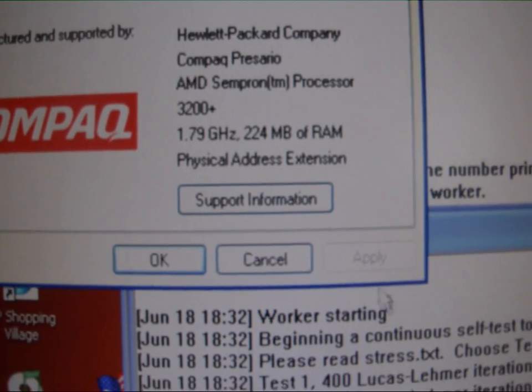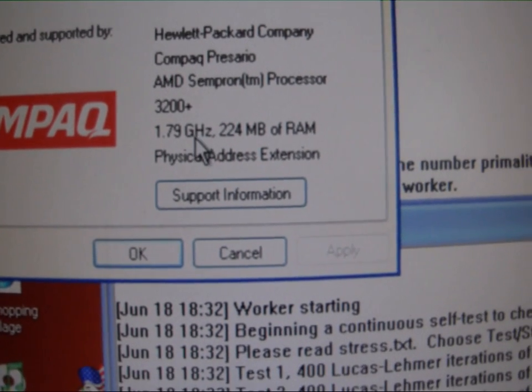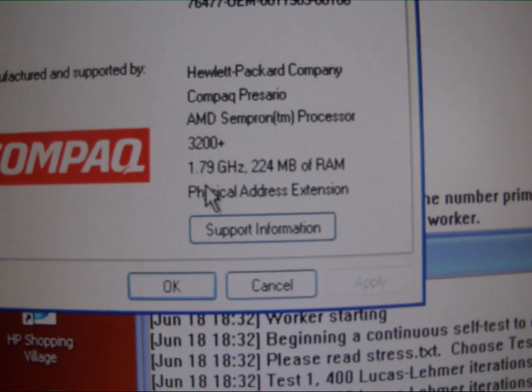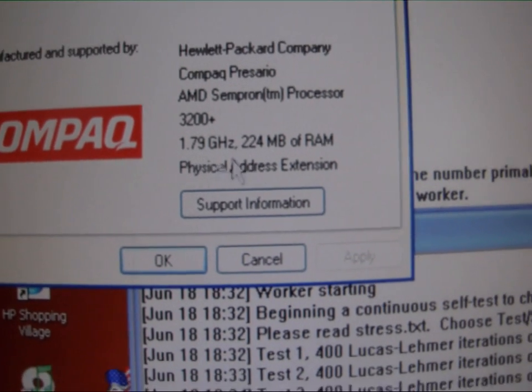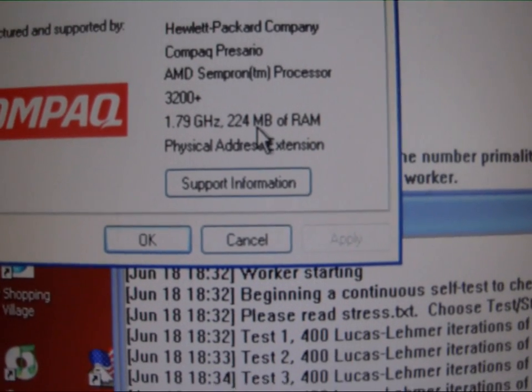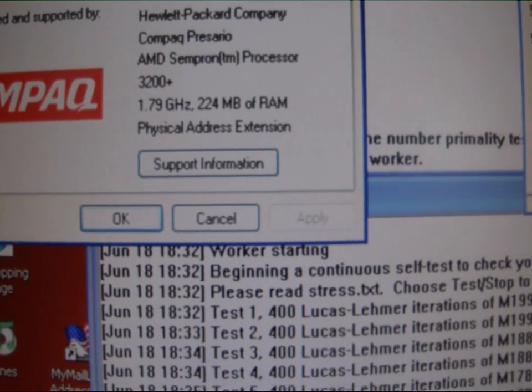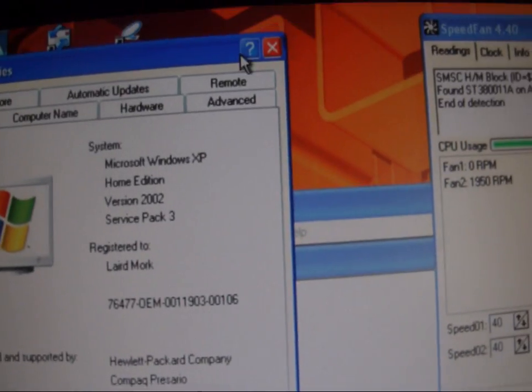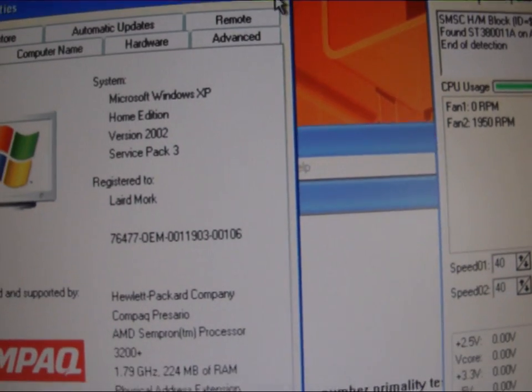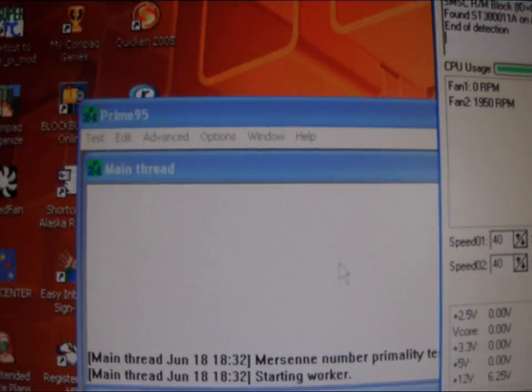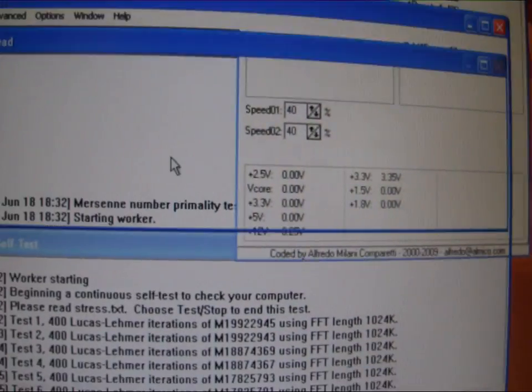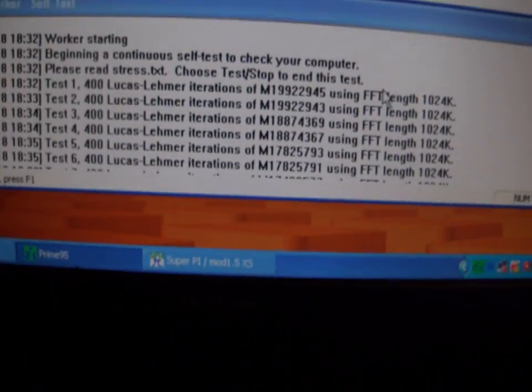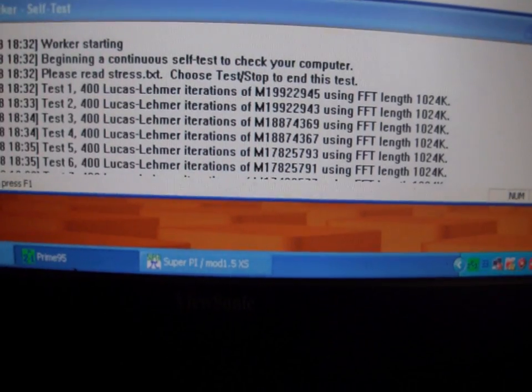As you can see, this has the Sempron 3200+ processor running at 1.8GHz with 224 megs of RAM. It came with Windows XP on it. I'm running Prime95 right now just to see how that stock cooler is working.